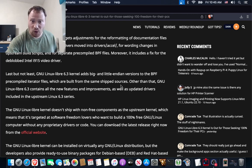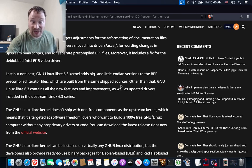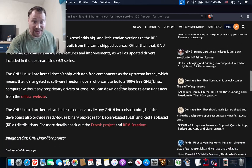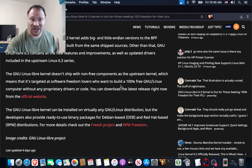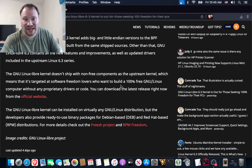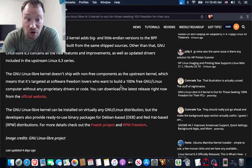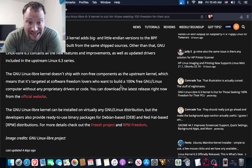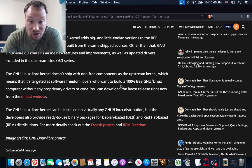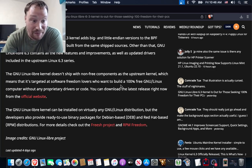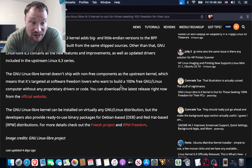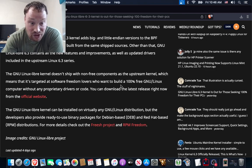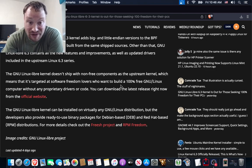Moreover, it includes a fix for the de-blobbed Intel i915 video driver. Last but not least, the GNU Linux Libre 6.3 kernel adds big and little-endian versions to the BPF pre-compiled iterator files, which are built from the same shipped sources.